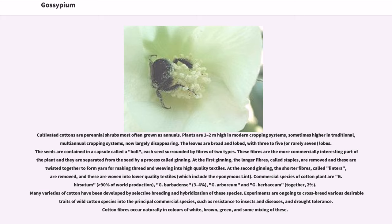Cultivated cottons are perennial shrubs most often grown as annuals. Plants are 1 to 2 meters high in modern cropping systems, sometimes higher in traditional multi-annual cropping systems, now largely disappearing.